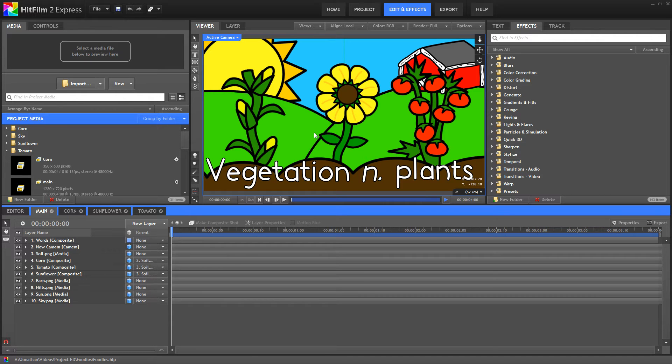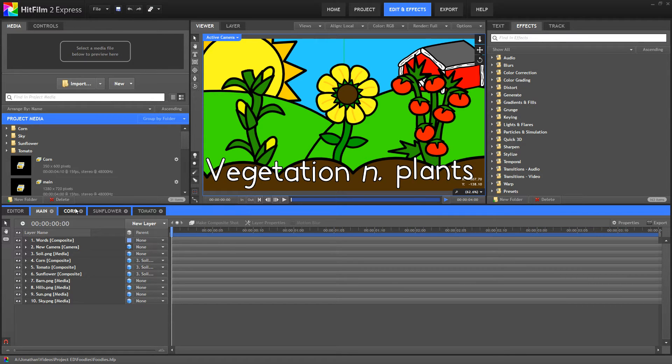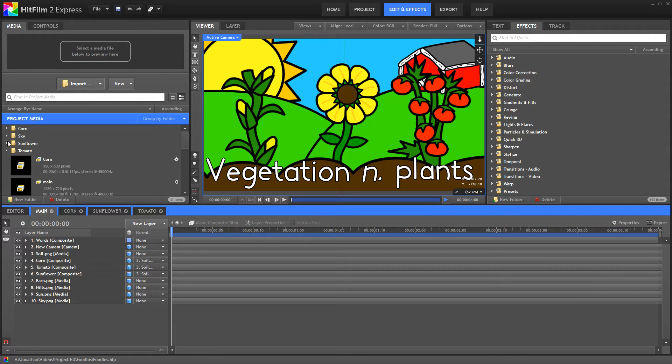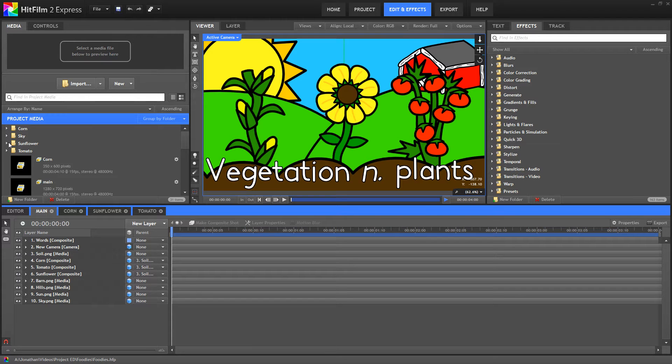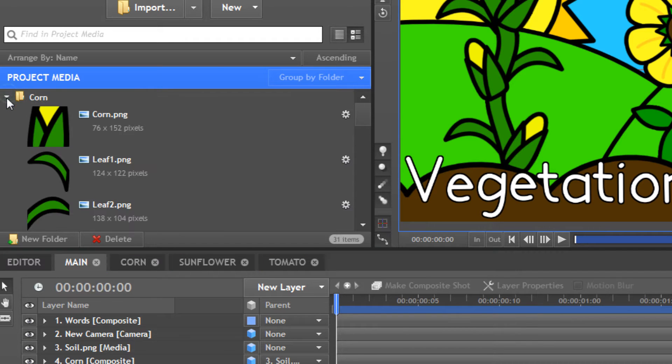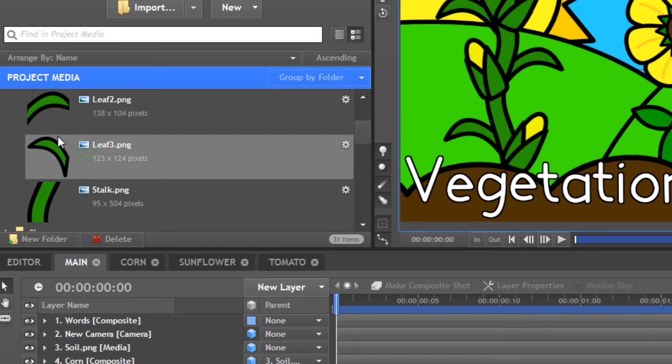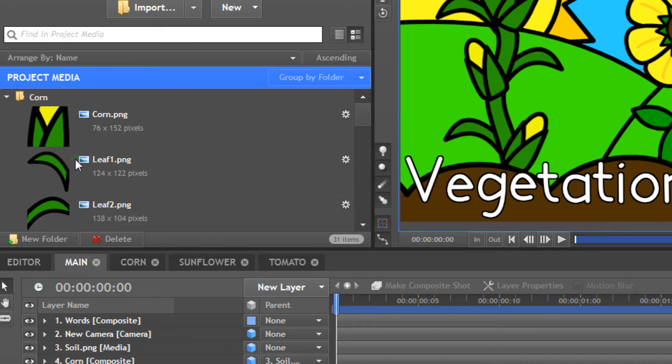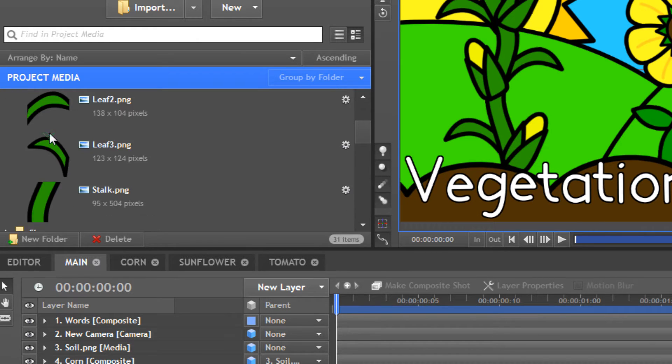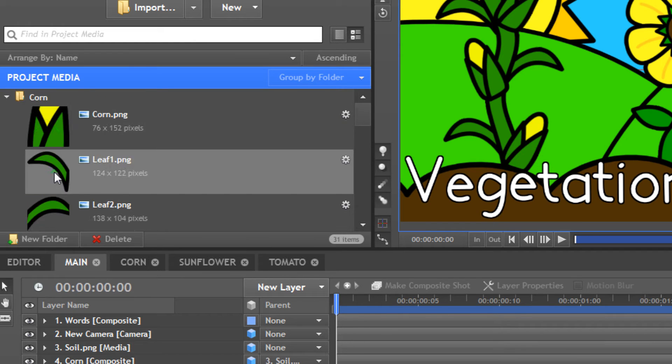Then I brought this into HitFilm 2 Express, which unfortunately is not free software, but it is a relatively cheap compositing software where I did all my animation. I exported pretty much all my assets as PNGs to preserve transparency and edited them in their own compositions. If we look over here in my Project Media, you see I separated everything into folders. I even separated individual leaves into their own PNGs. The stem is its own and everything.